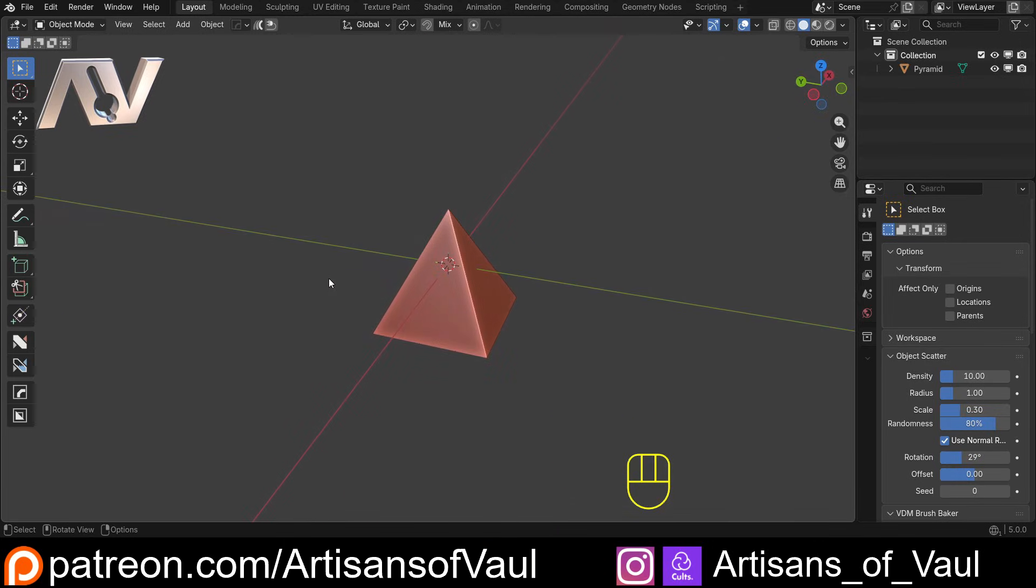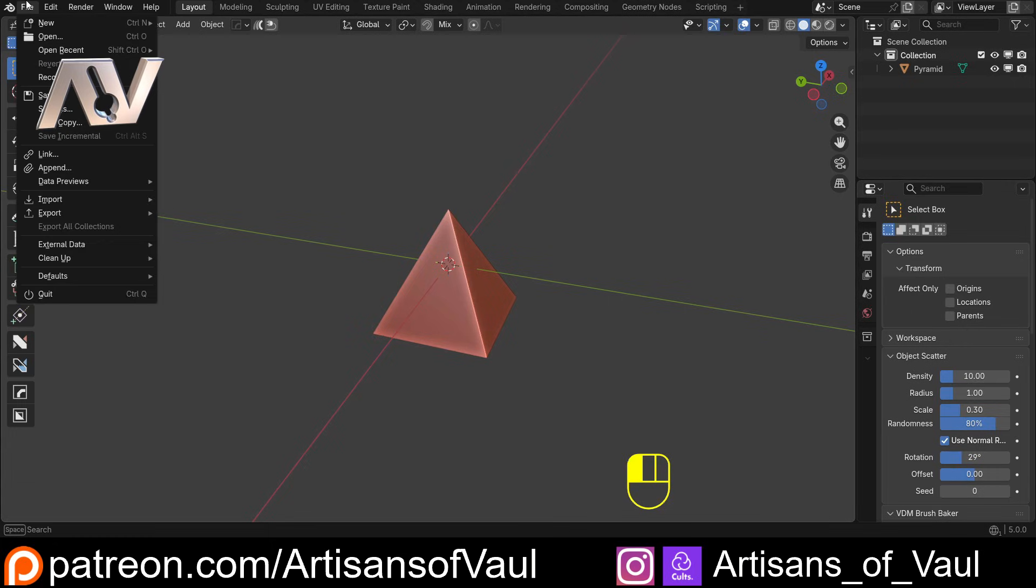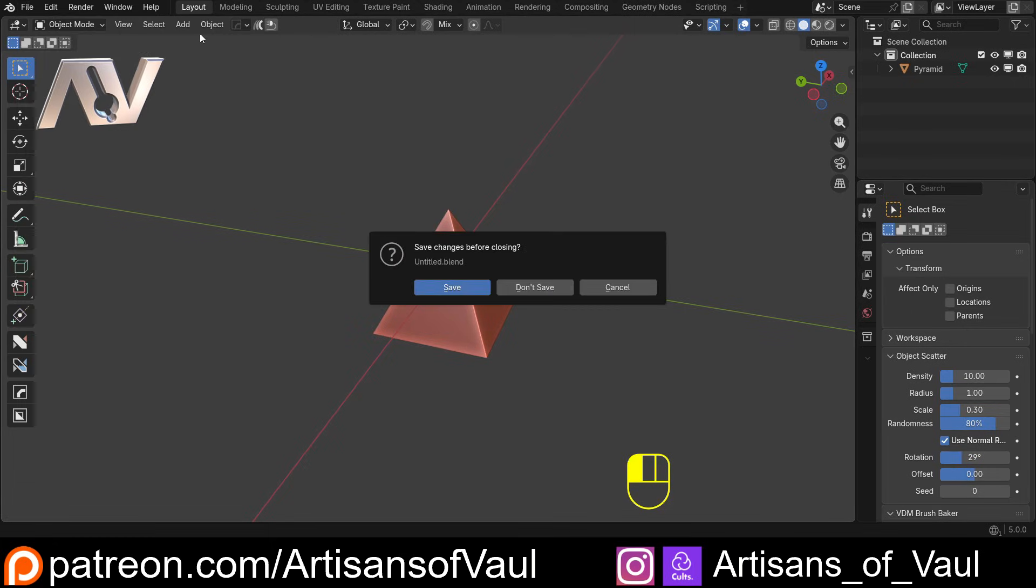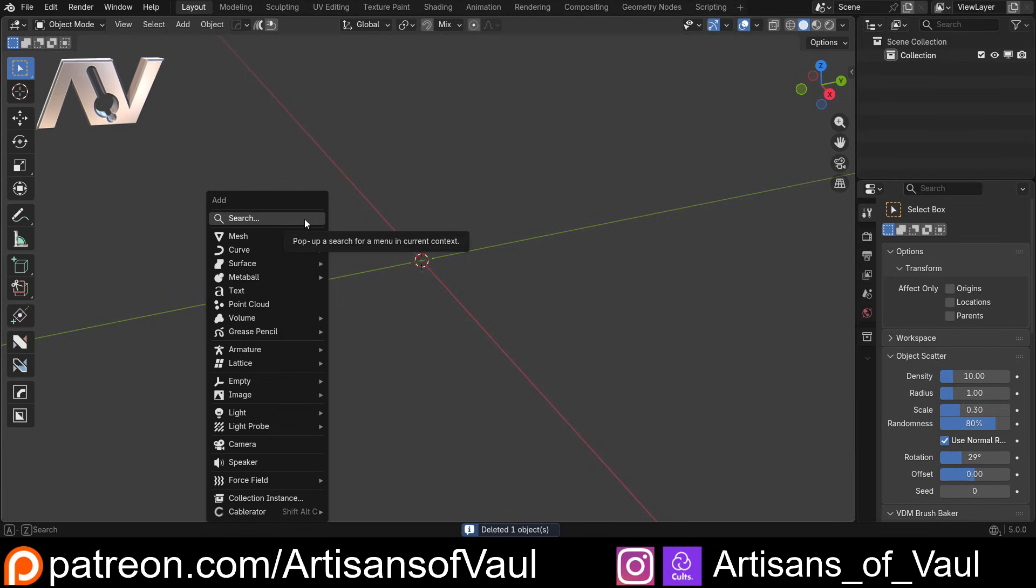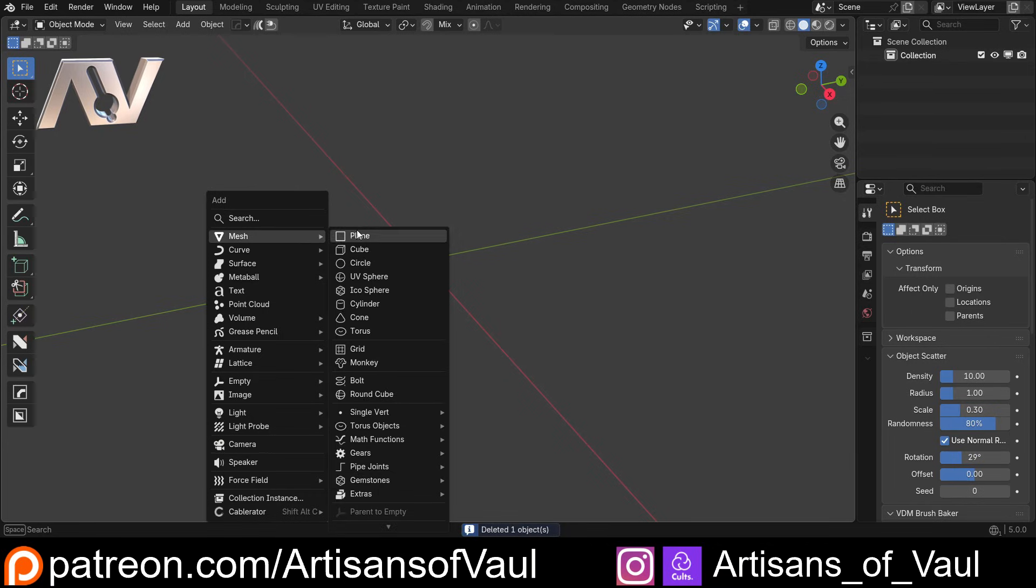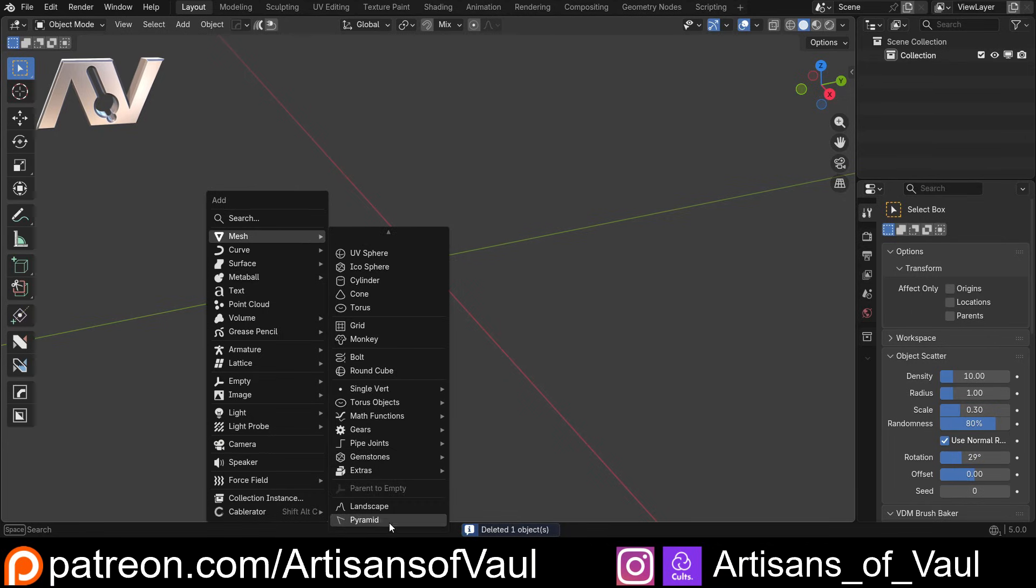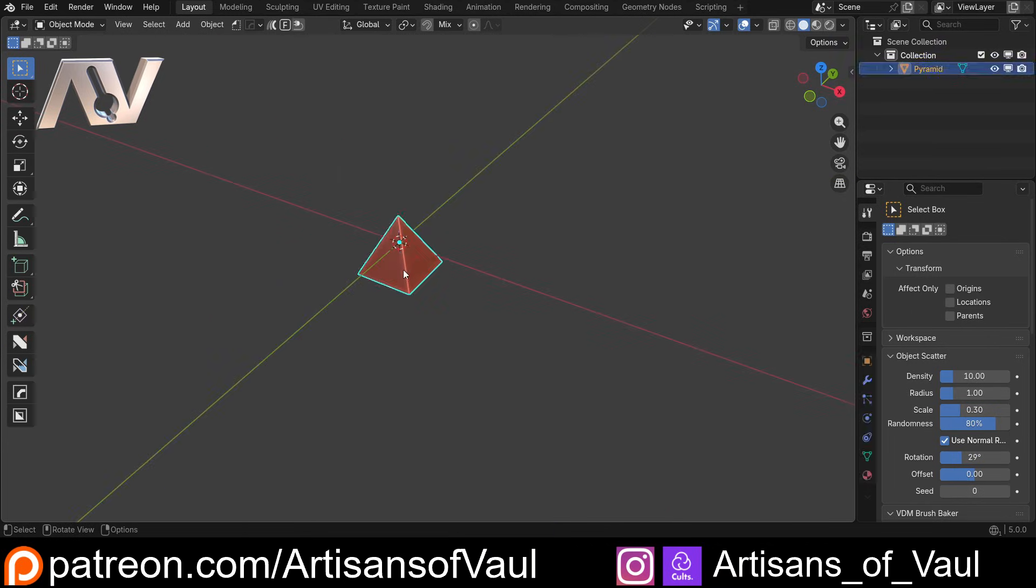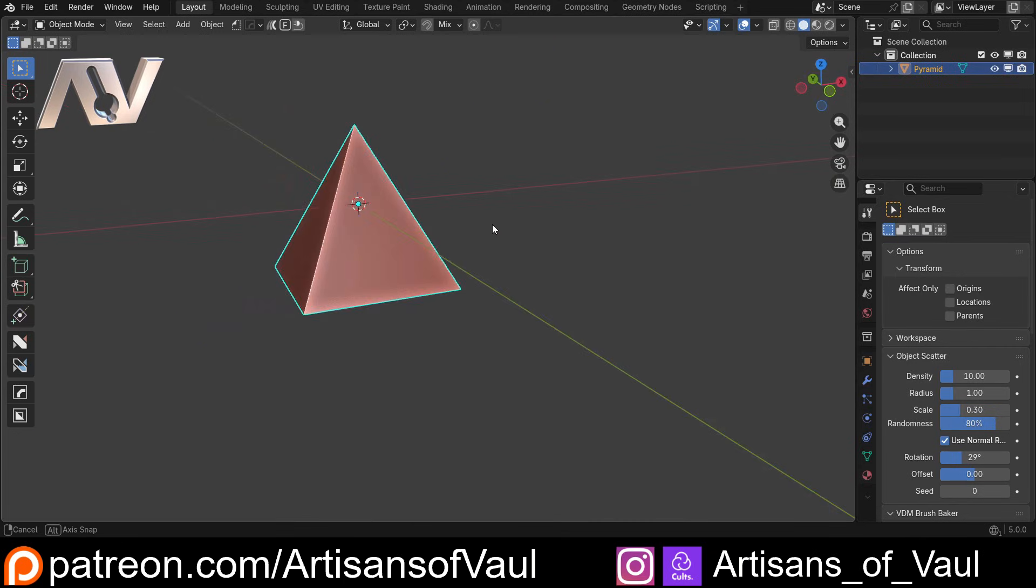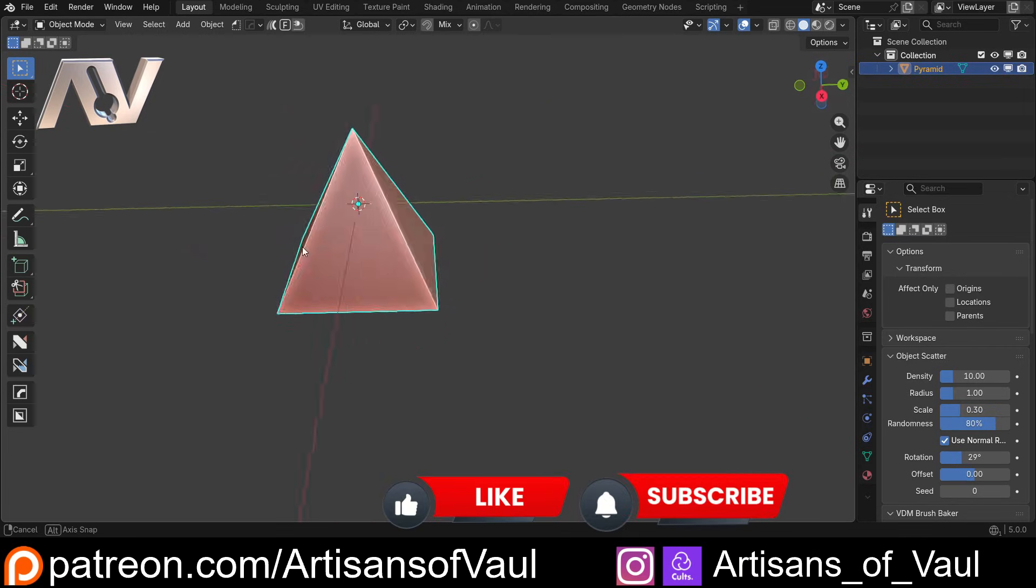Awesome huh? And what's better is if I go to file new and general, don't even save this. And I come out of the splash screen and shift and A mesh and then here we go. It's down the bottom, pyramid, we've got it.